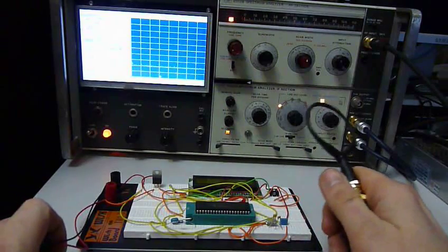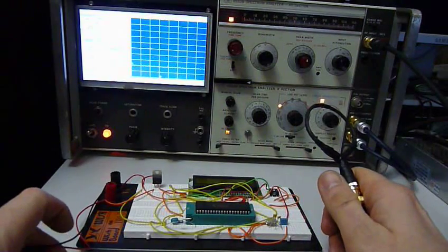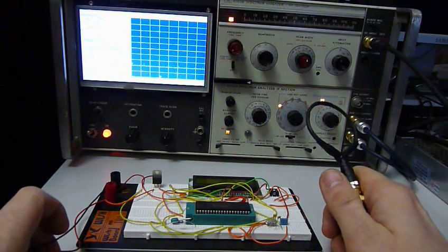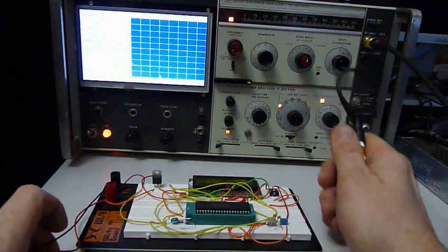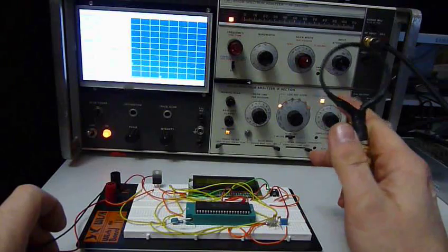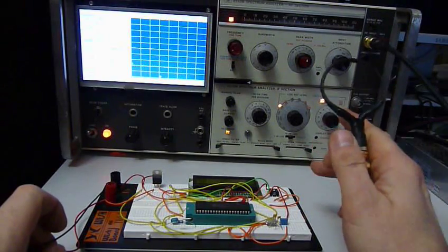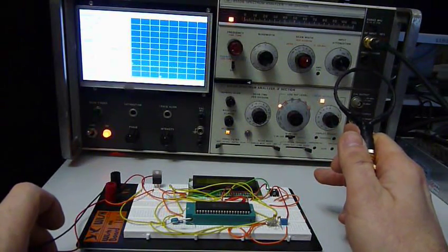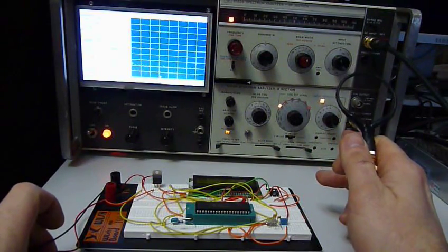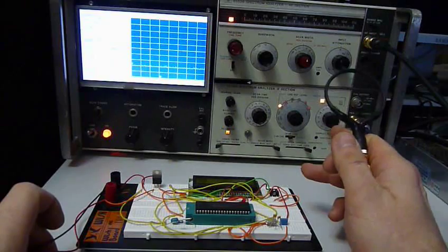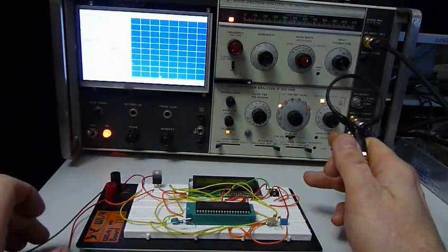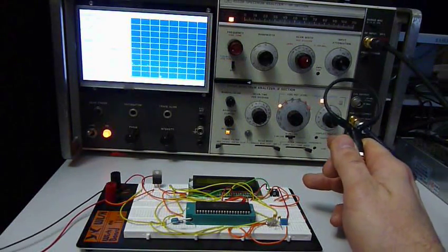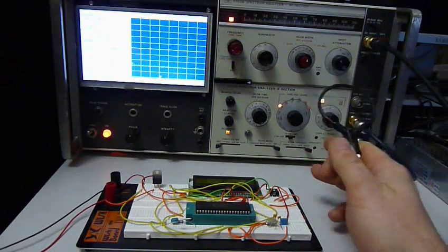It's a Hewlett Packard HP 142, 140T spectrum analyzer. It was built in about 1968 to 1970. Cost about $40,000 at the time. It's an analog spectrum analyzer.